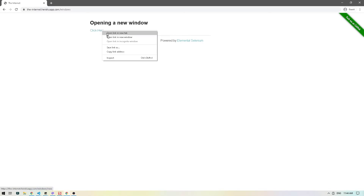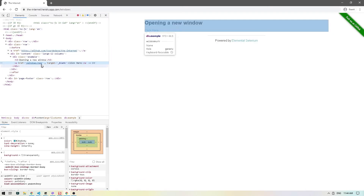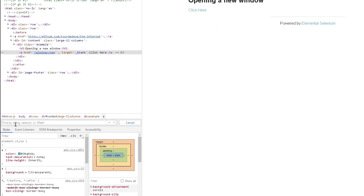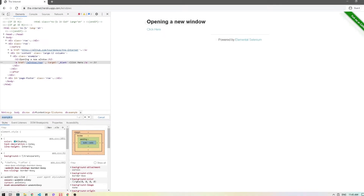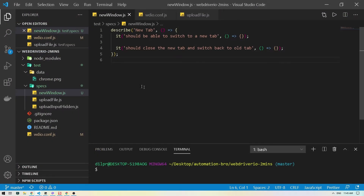The first thing we're going to do is click on 'Click Here' and do inspect. Then we're going to find the element for this, so I'll do Ctrl+F. This is part of the example class and it's an anchor link, so I'll just do `.example a` — and this is our unique identifier.